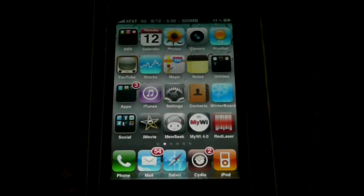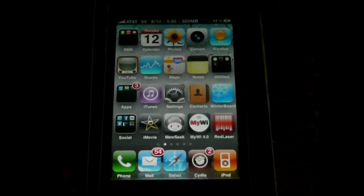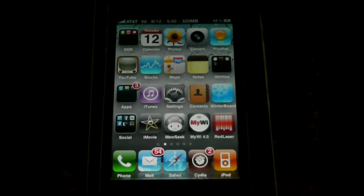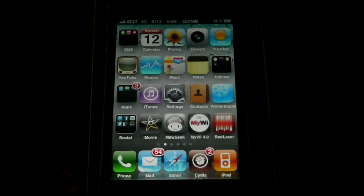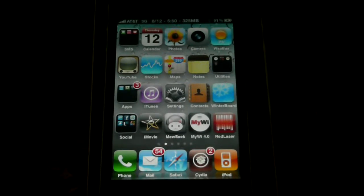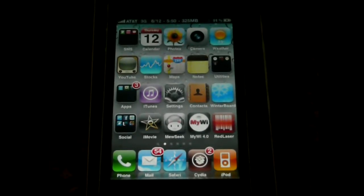Hello YouTube, Rocket345 here with another video. Today I'm going to teach you how to install and use custom keyboard themes on your iPhone or iPod Touch running 4.0 software. I believe this works on 3.0 and up software, but we're going to focus on the 4.0 OS. So let's get started.